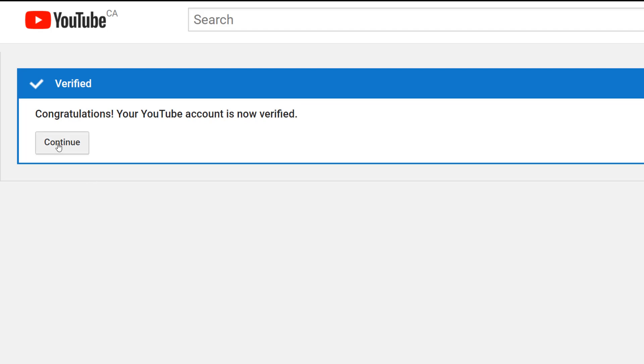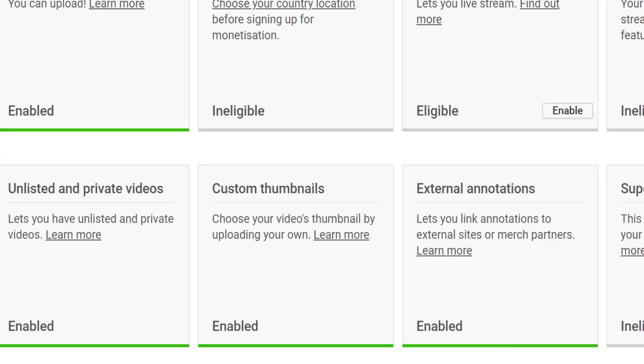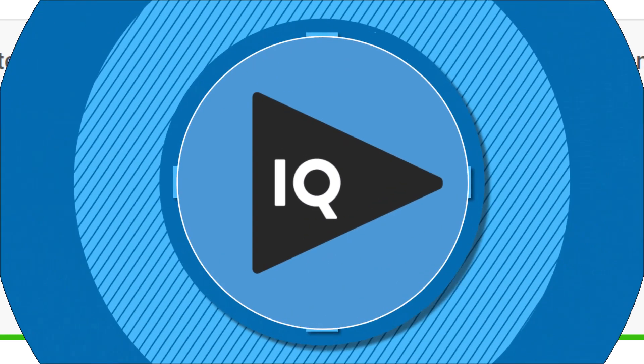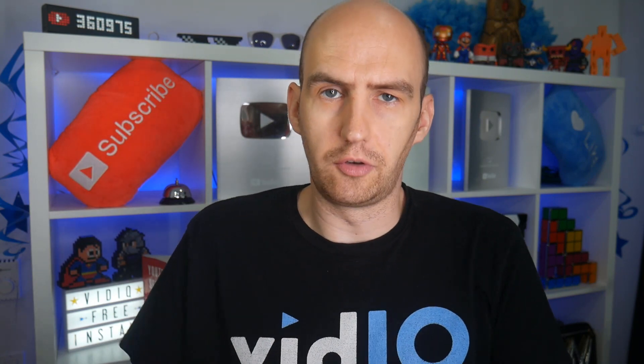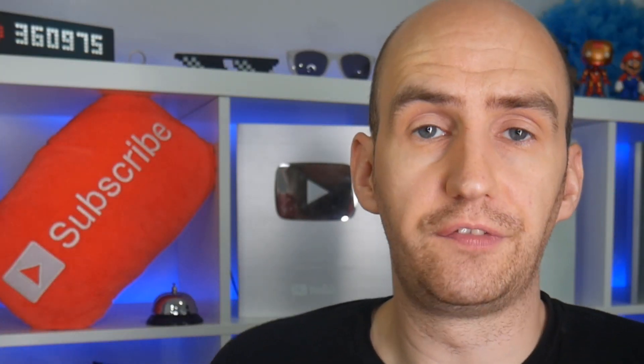Which instantly gives you access to YouTube tools, such as adding custom thumbnails to your videos. Custom thumbnails are not the only feature you will unlock when you verify your YouTube account. You'll also be able to upload videos longer than 15 minutes, and on a desktop computer, live stream from your account.